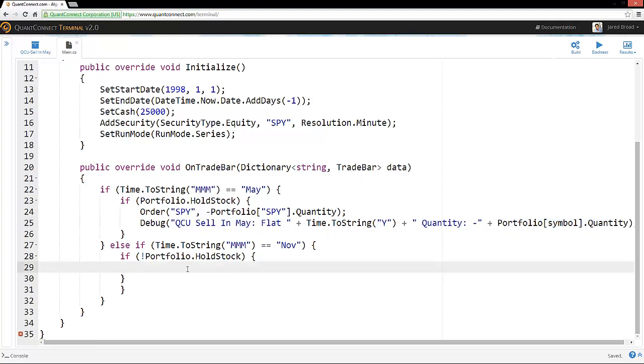Similarly, in November, we want to go long. Because we've been buying and selling stock before, we don't know our exact cash. We don't know how much we have. So we need to order the quantity based on how much cash we have. Because we're going to be benchmarked, assuming we were 100% long for the entire investment, we need to really maximize the use of our cash.